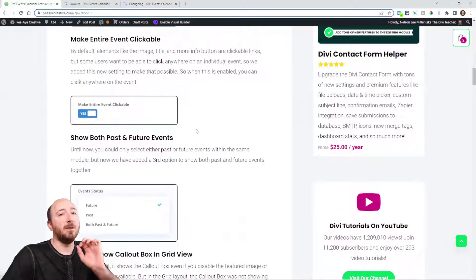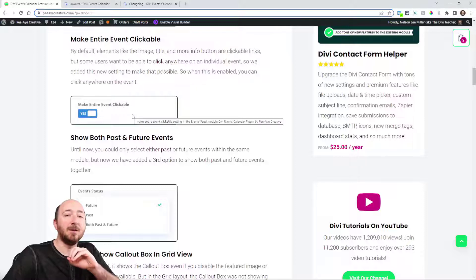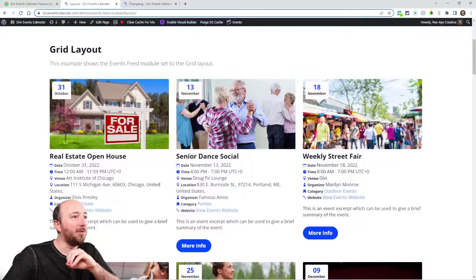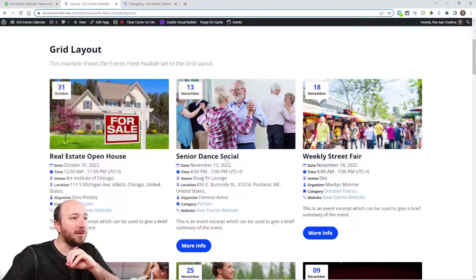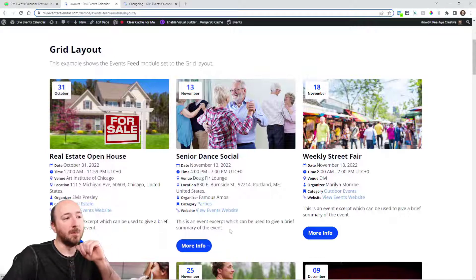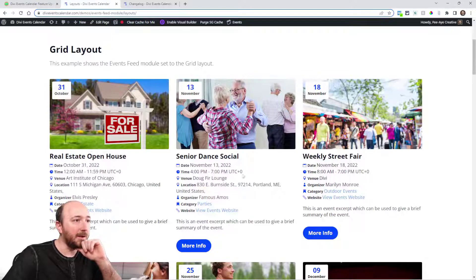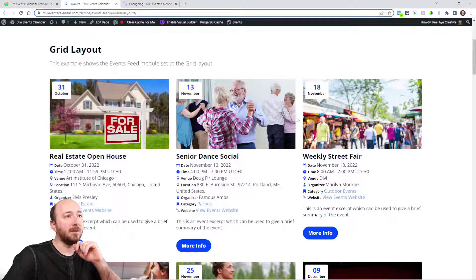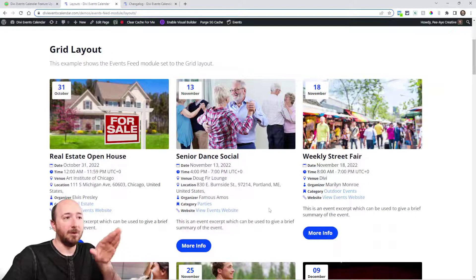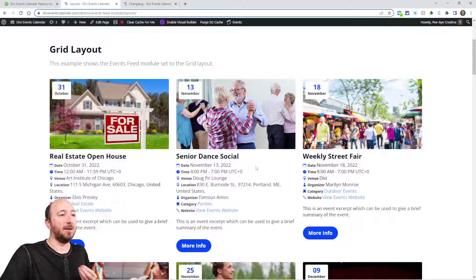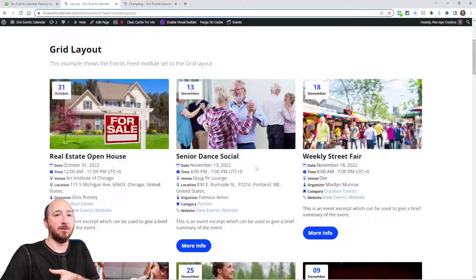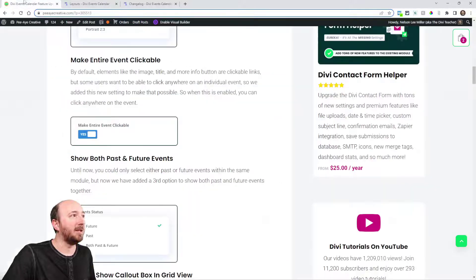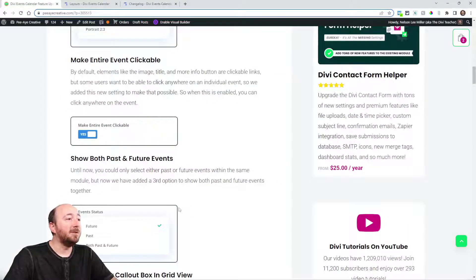Now we also have this new thing to make the entire event clickable. Normally, if you're in here, you can click this title, you can click on the image or this more info button. But what if you want to click right here? The new setting allows you to make this entire event clickable. Each individual event here will be clickable. It becomes the hyperlink to go to the single event page. That's a setting you can enable.